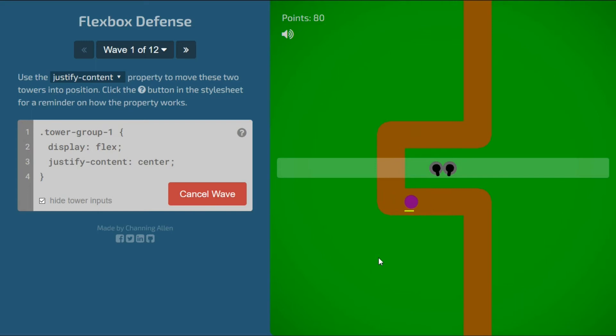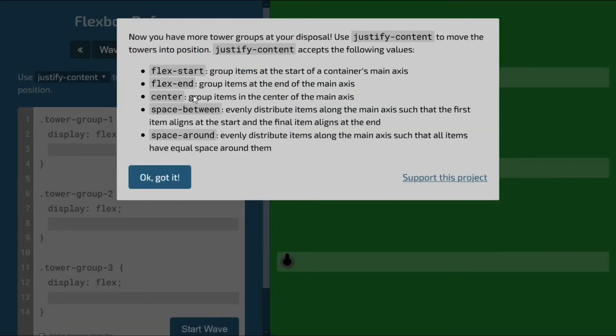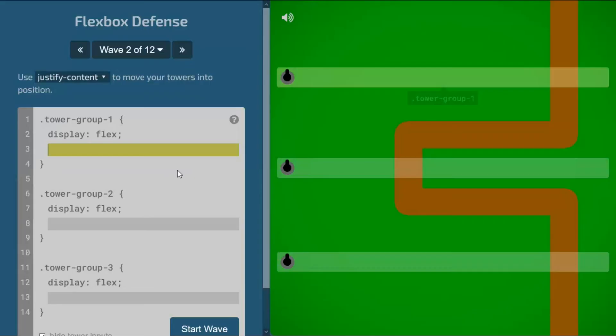It covers the flex properties align items, justify content, flex direction, align self, and order in 12 different levels.